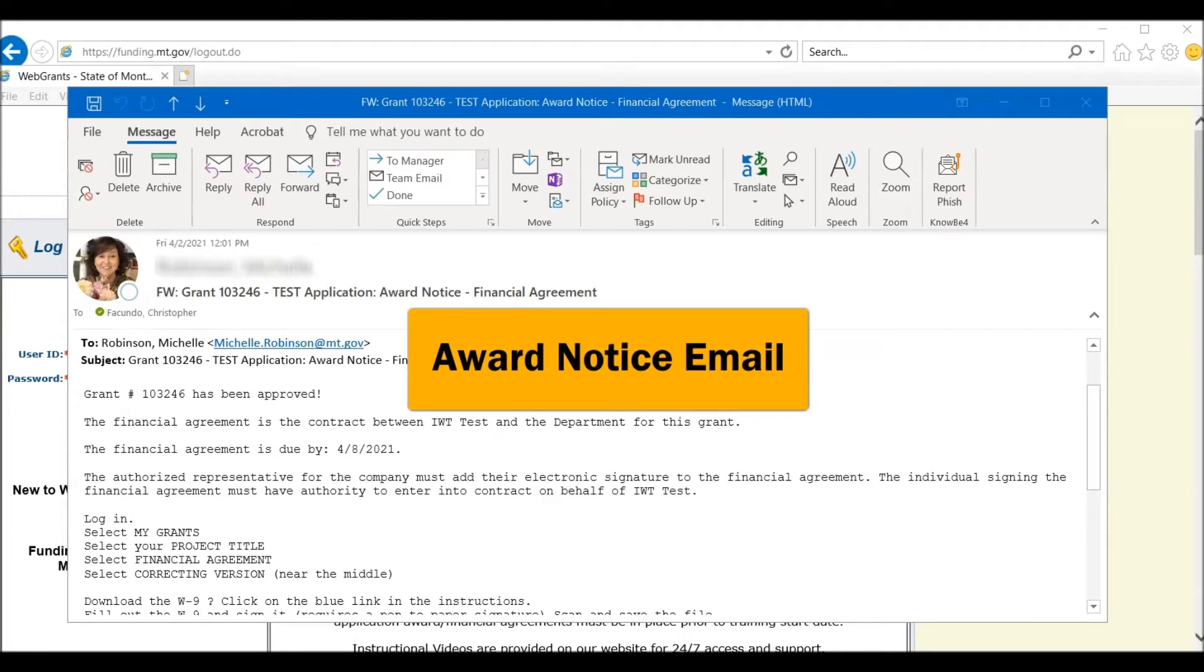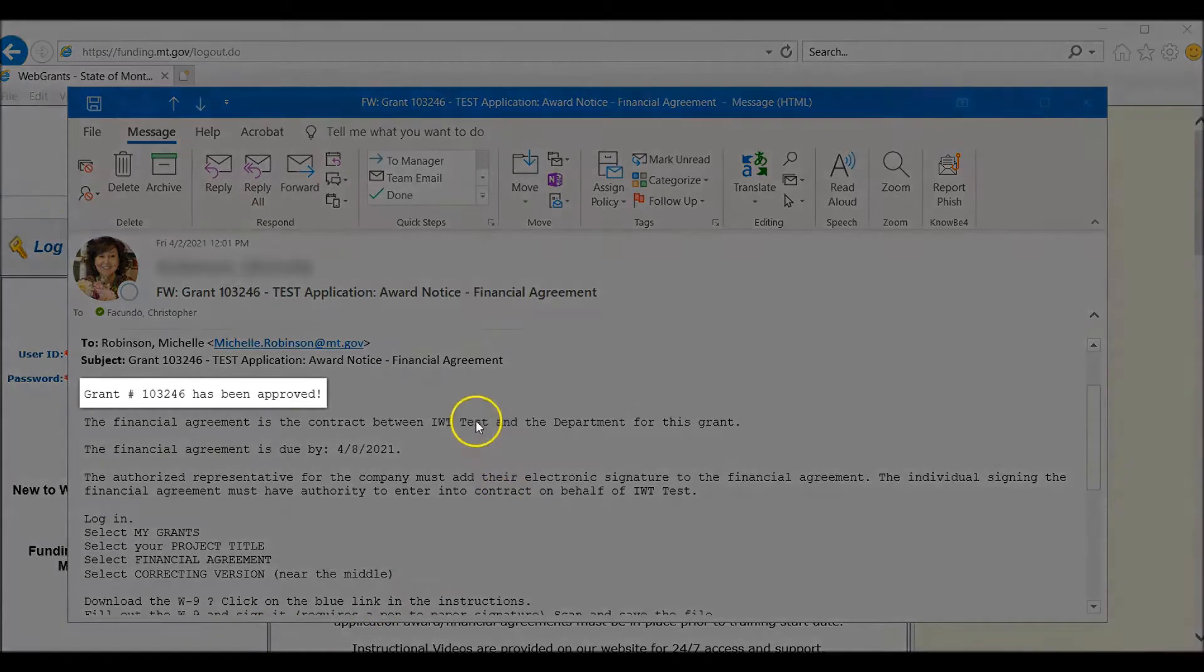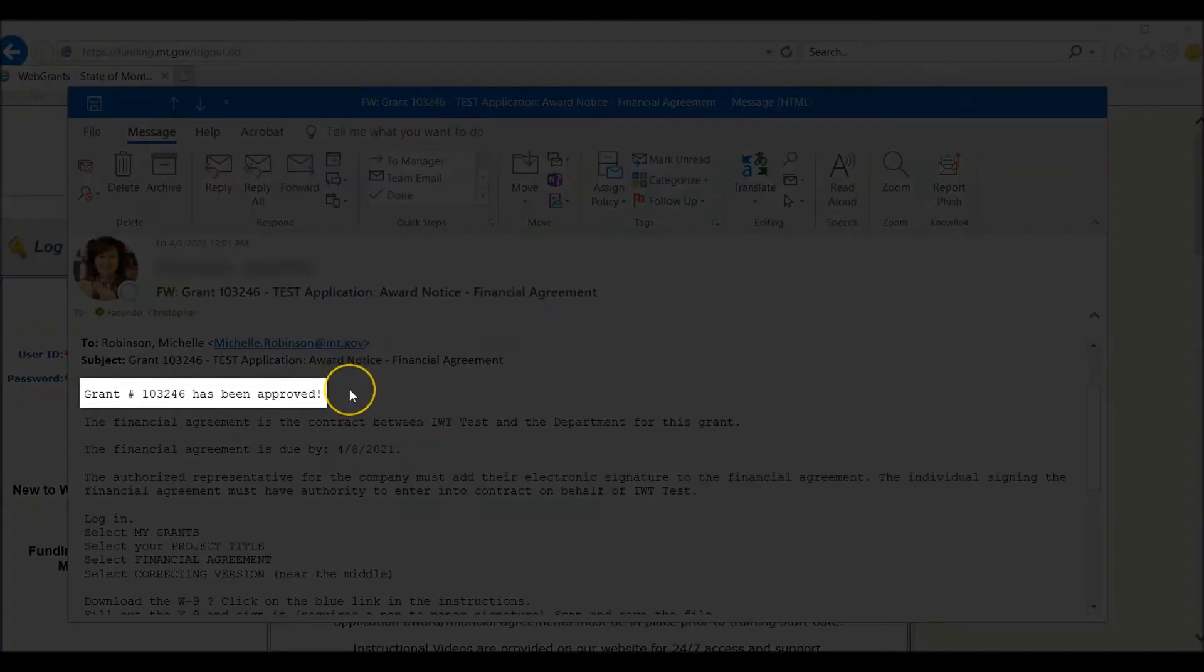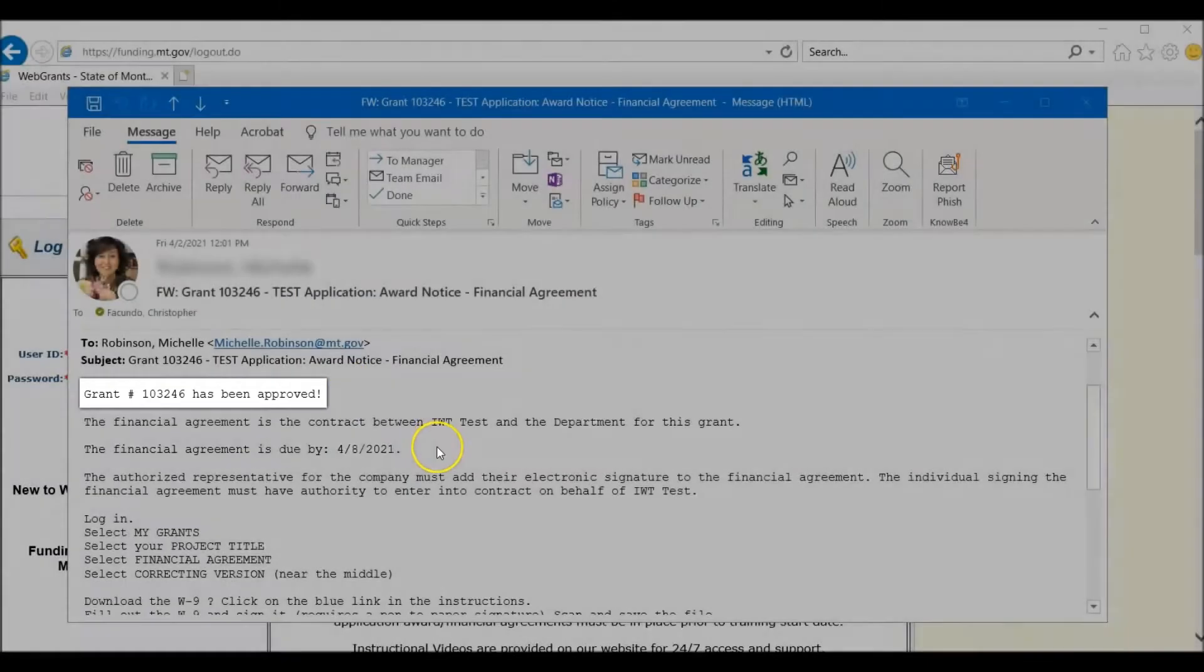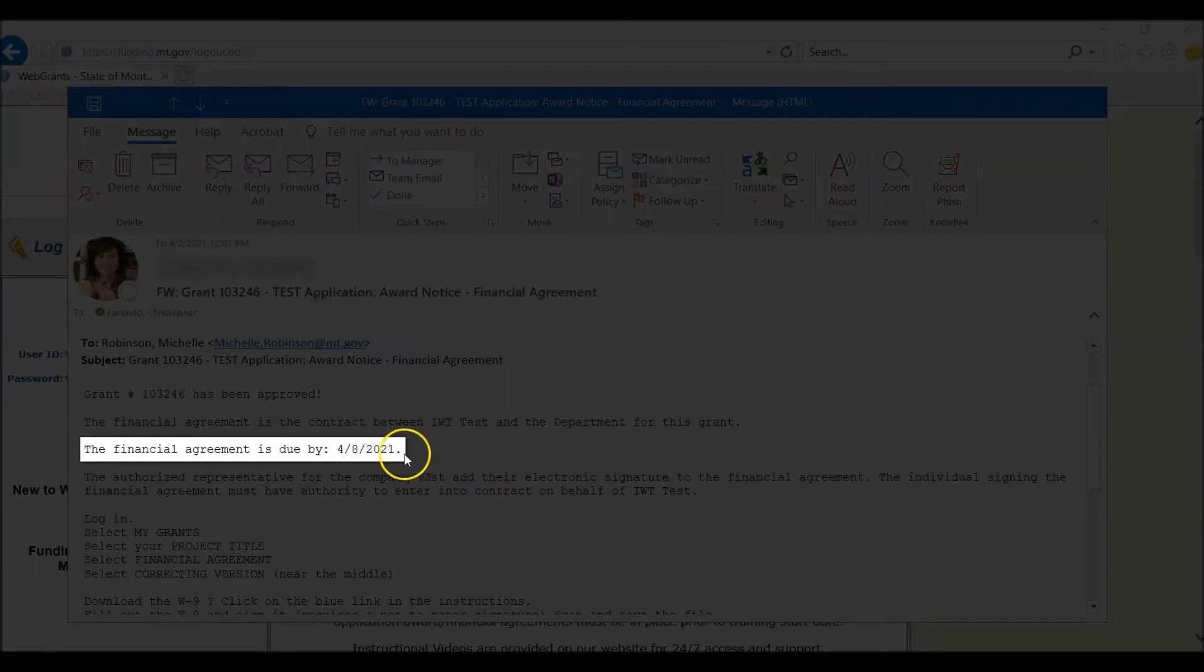Congratulations, your grant is awarded and you have received a next step email regarding the financial agreement. On your email, it will note your grant number that has been approved and your financial agreement due date, which is located here.